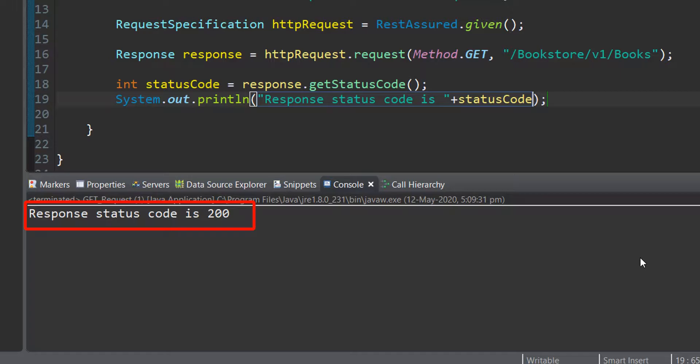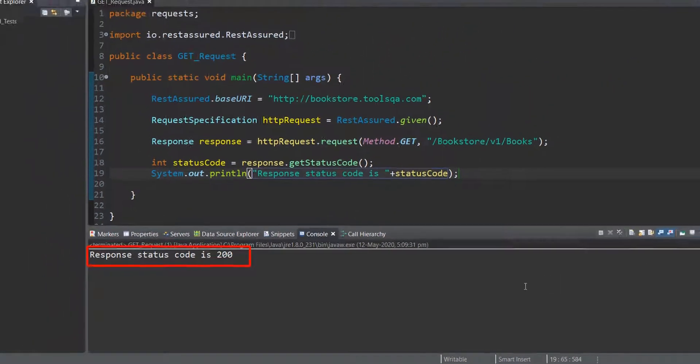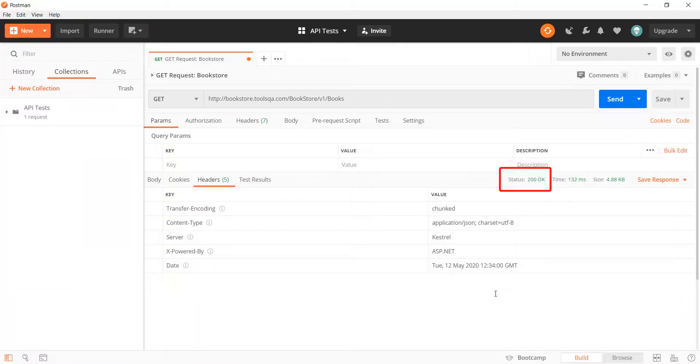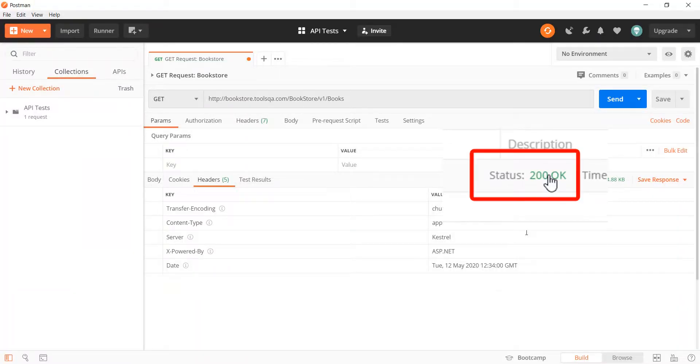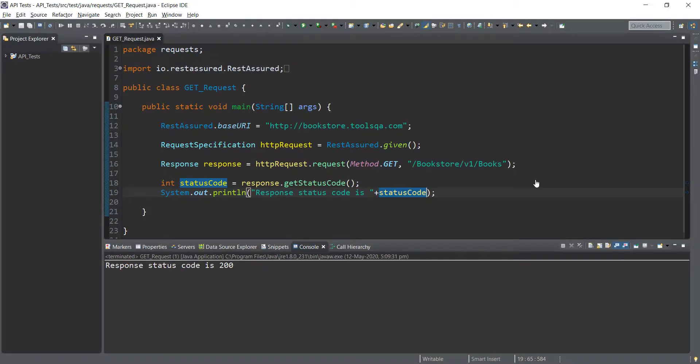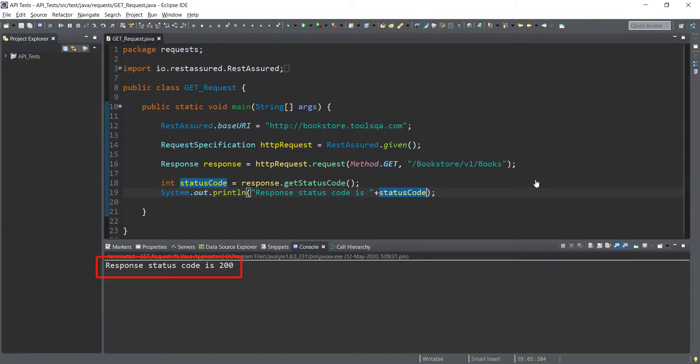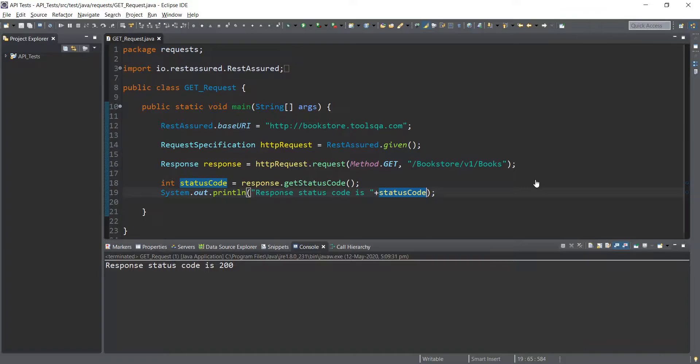This response status code that we received which is 200 corresponds to the one we received in Postman that is 200. This tells us that the request we have composed so far in our REST Assured world is correct and it successfully sent the request to the server and the server responded back with a response status code 200. We can verify the other parts of the response such as headers and response body but for now the test that we have composed so far is successful is the message we got from this particular test.